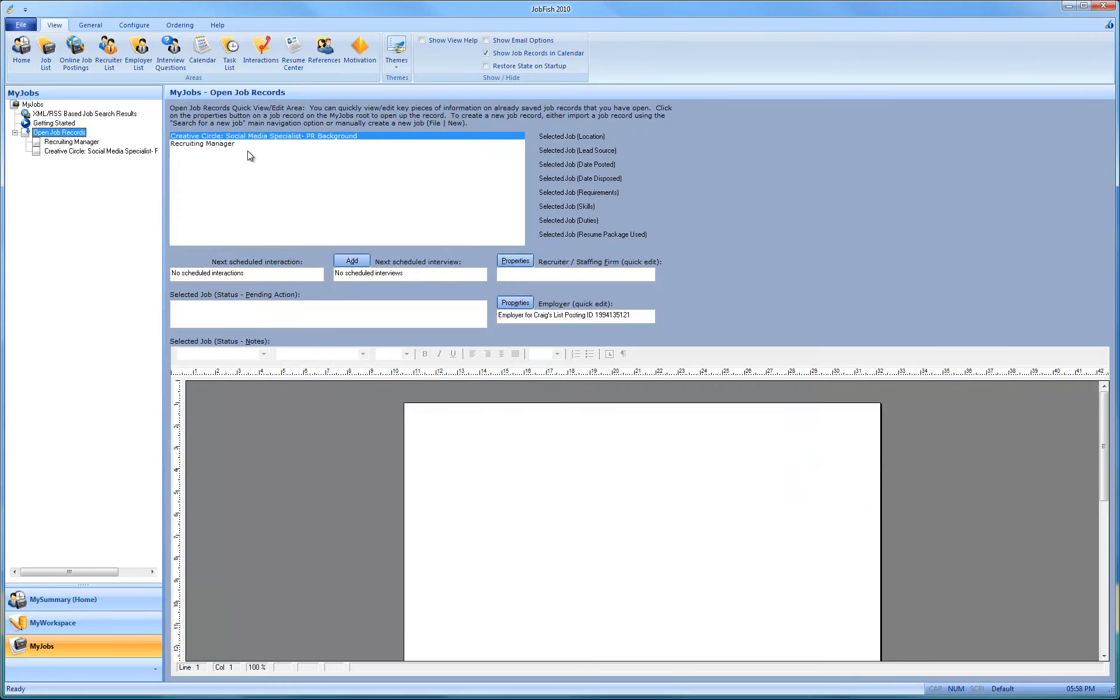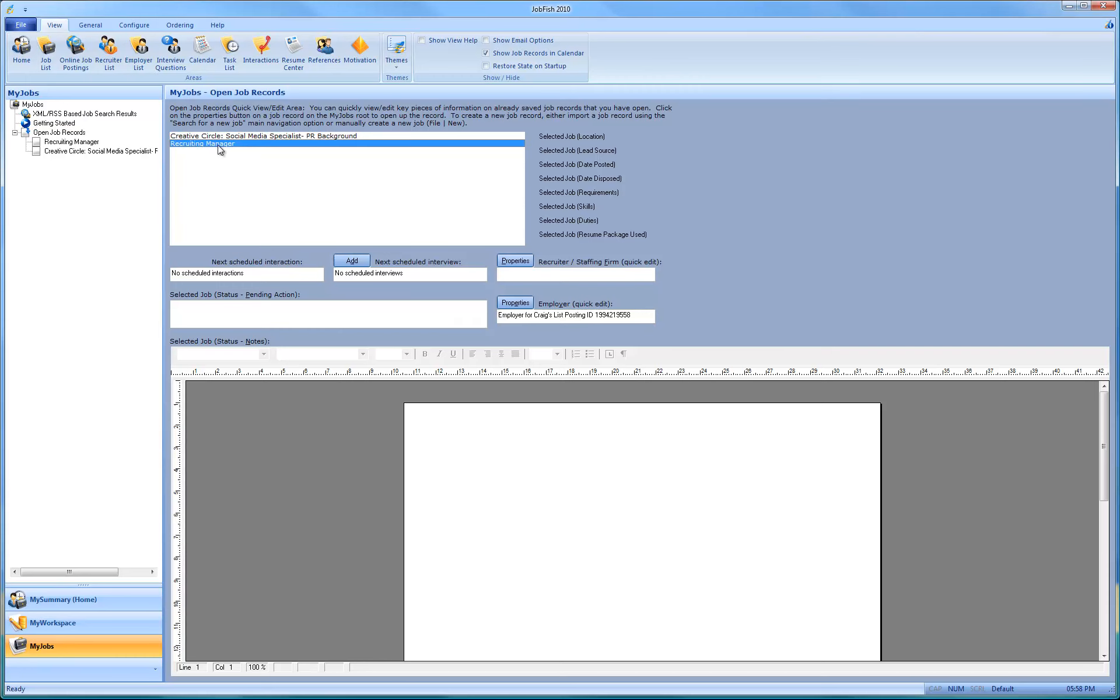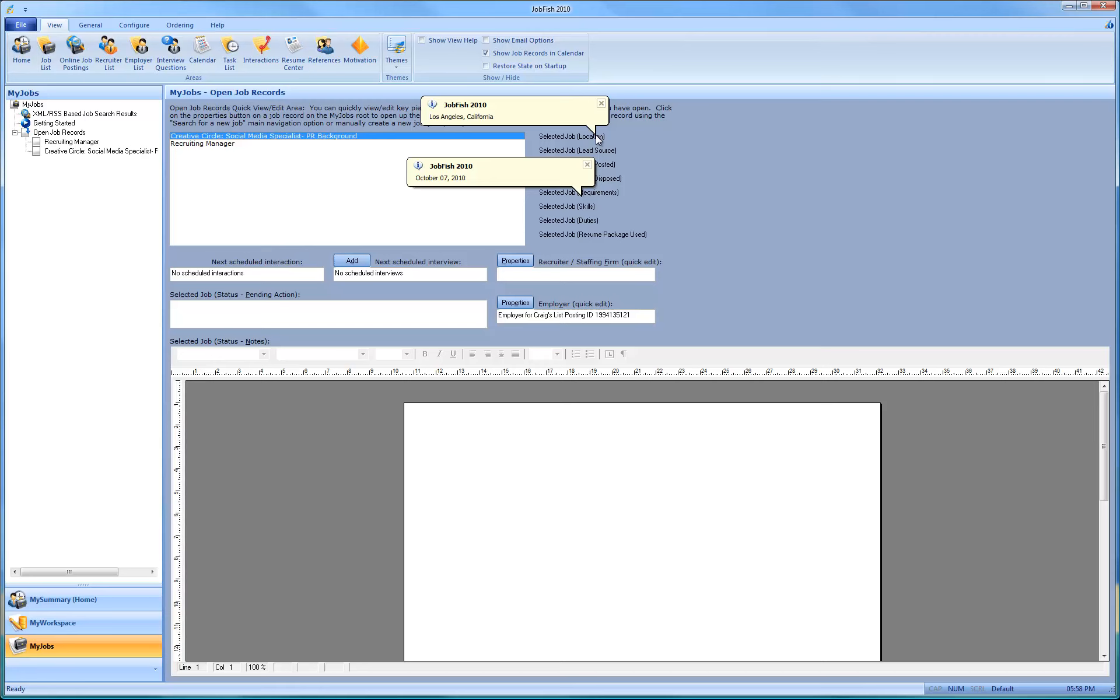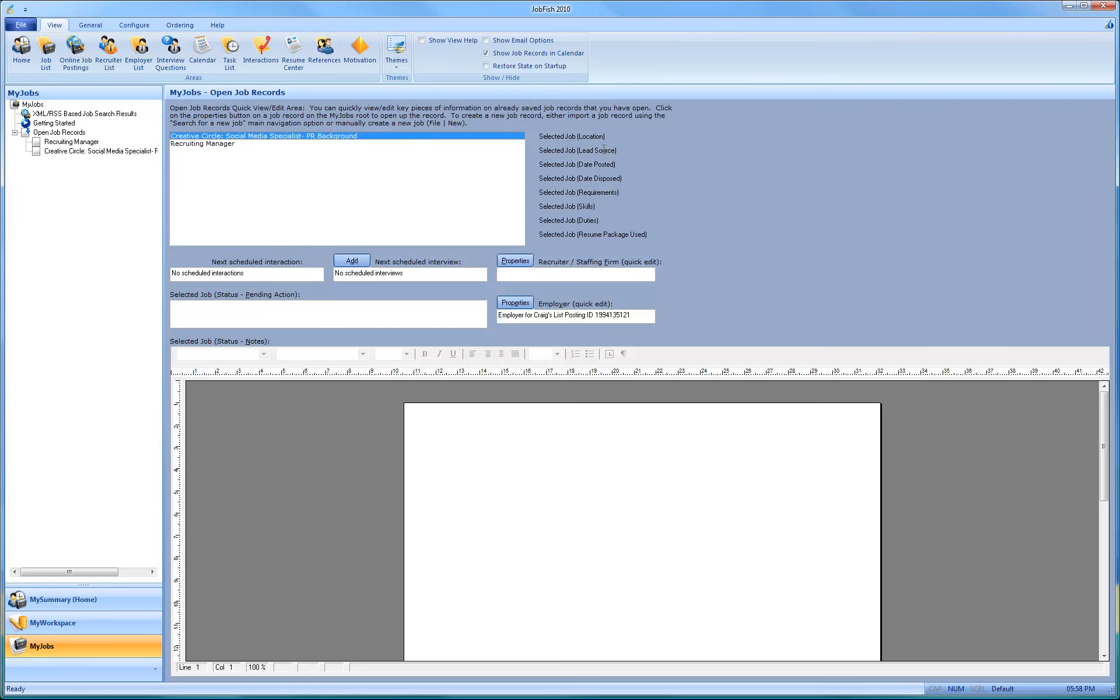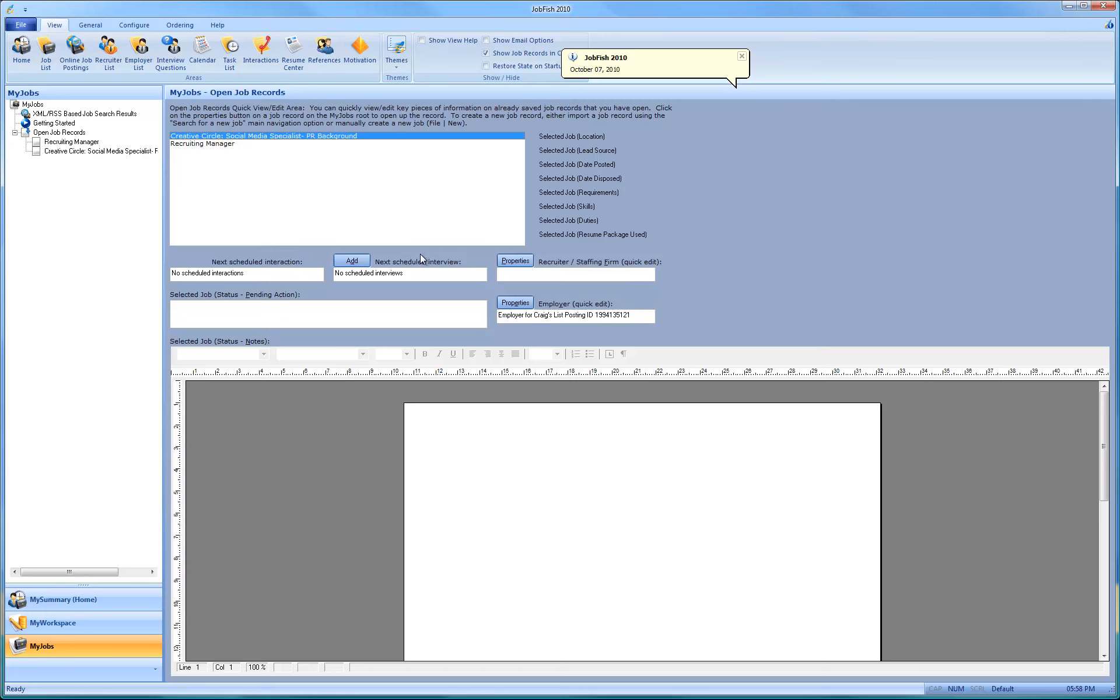So right over here, if you want to just get information at a glance, here's the Recruiting Manager, here's the Creative Circle. And there's Los Angeles, Craigslist. And you can easily see that there are no interactions over here.